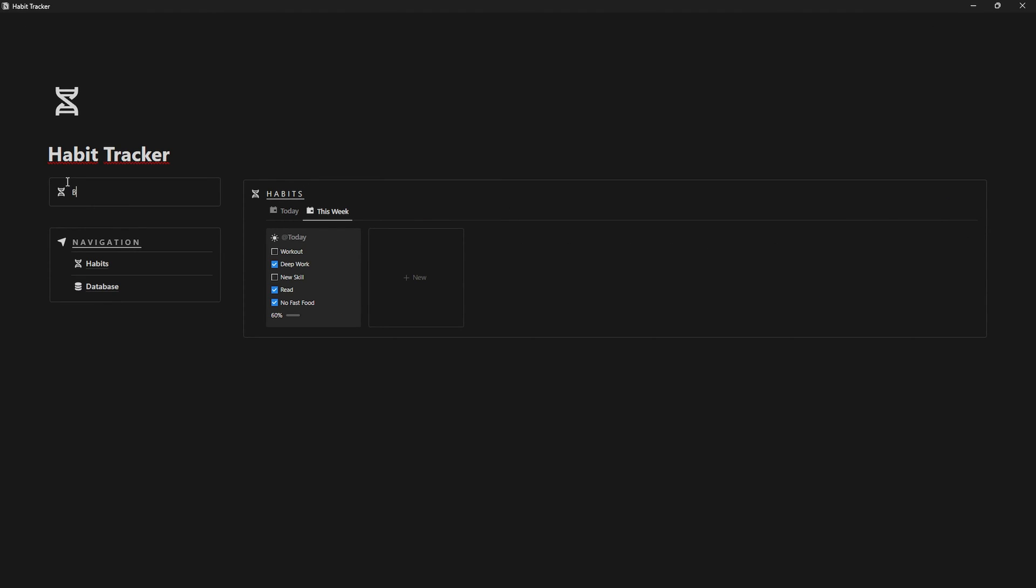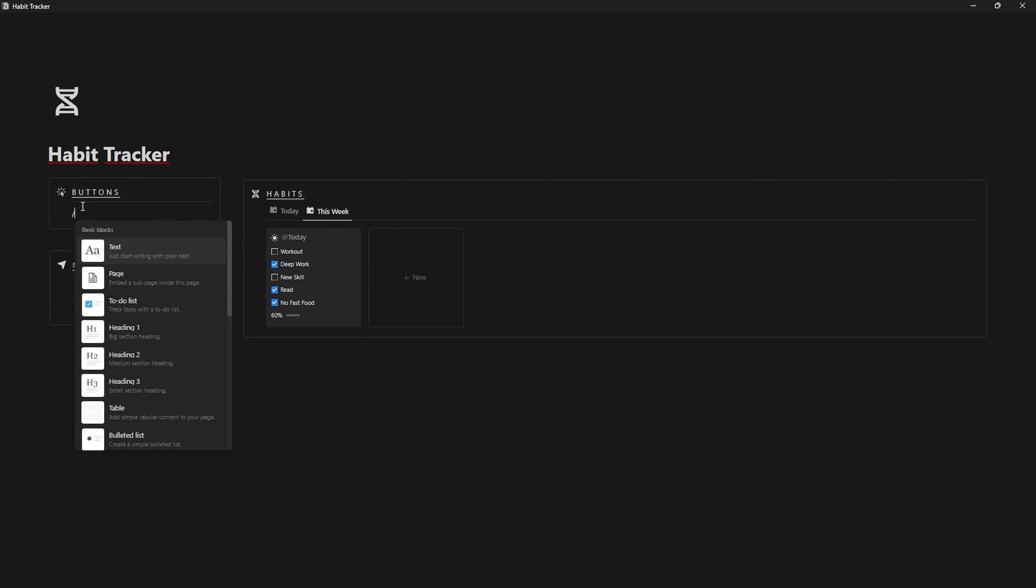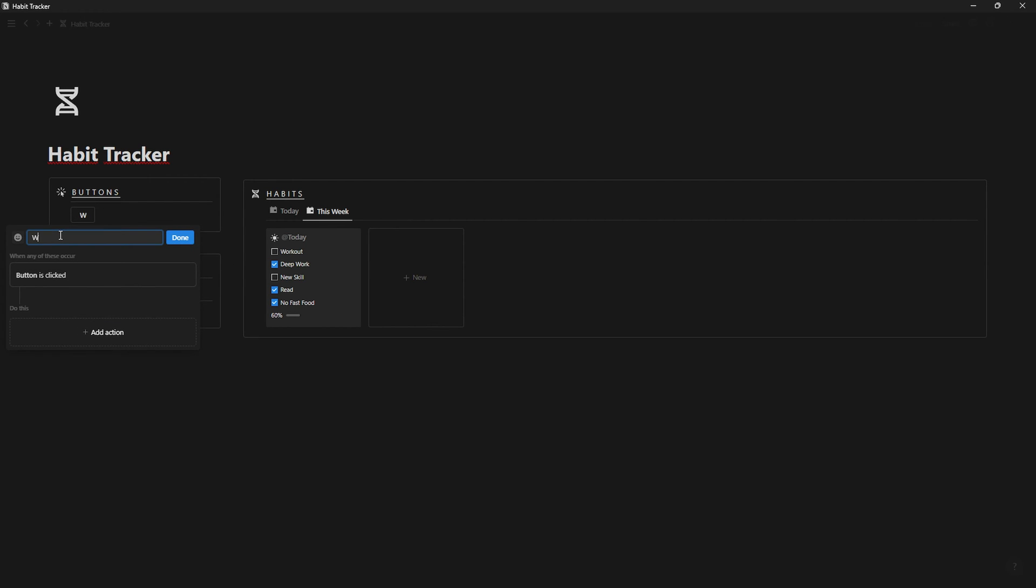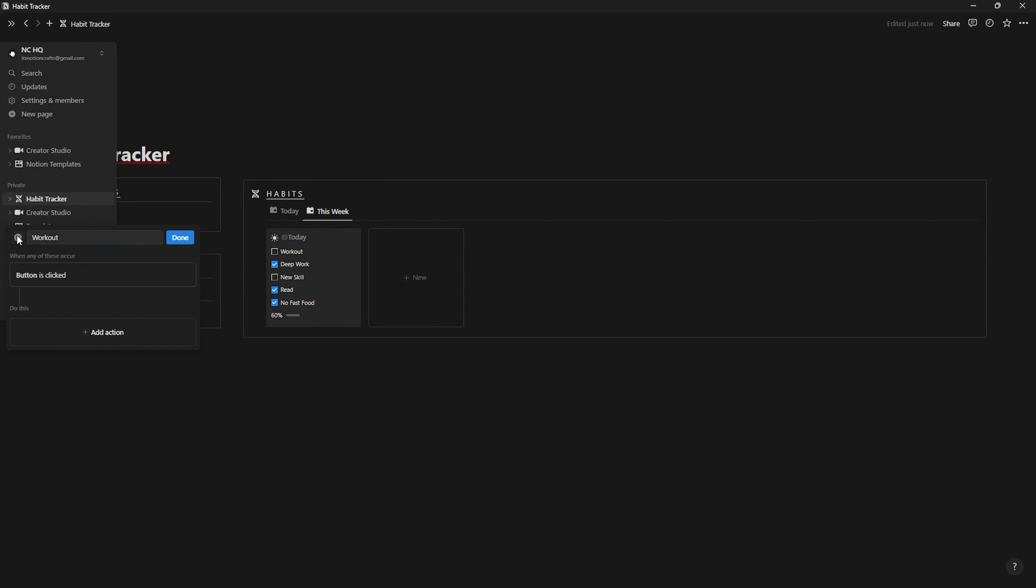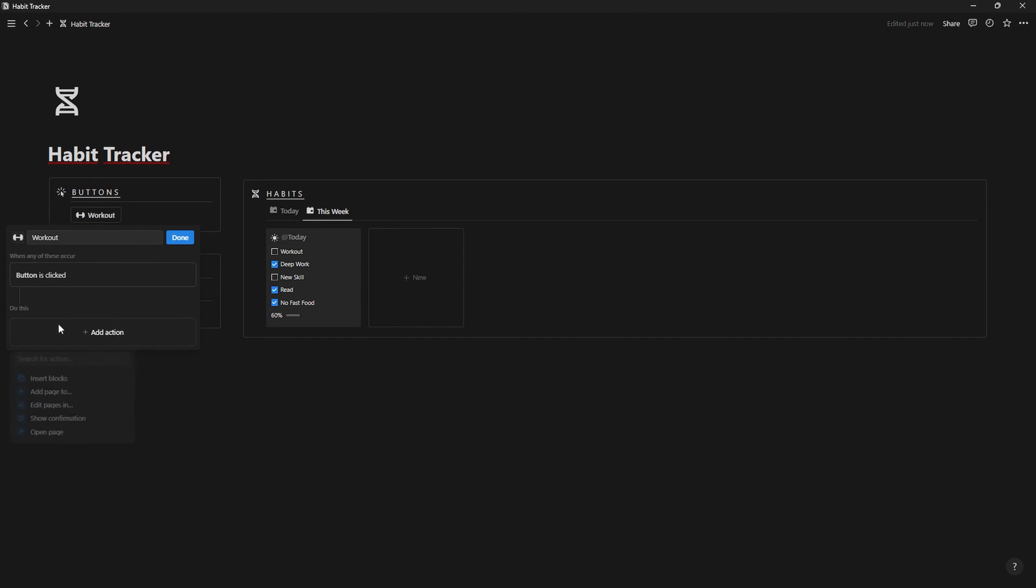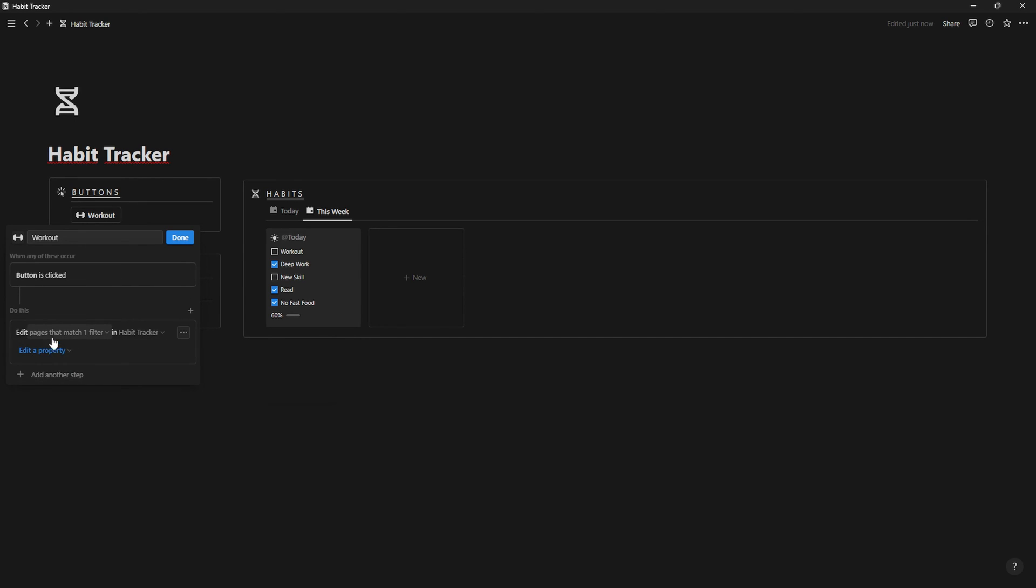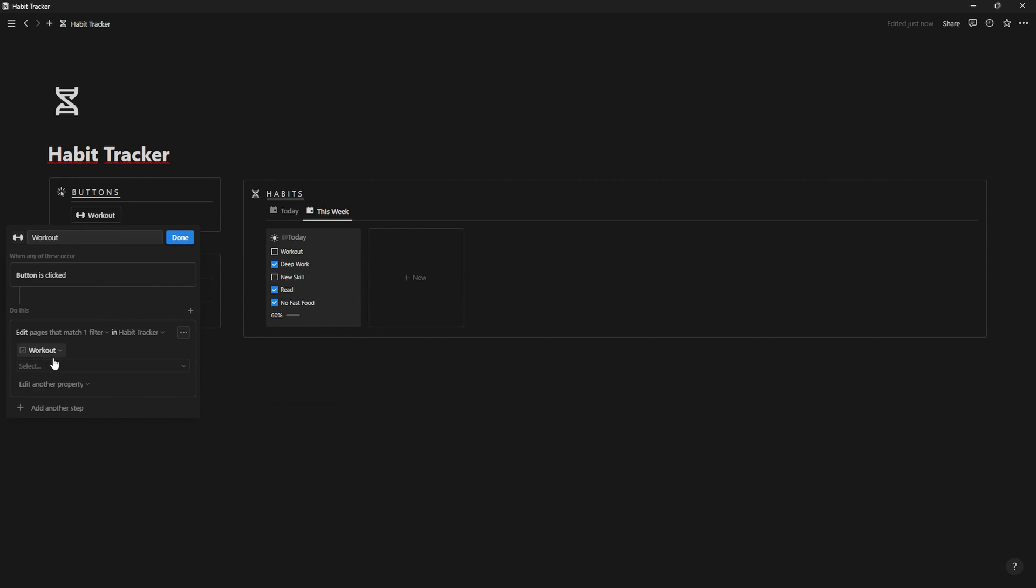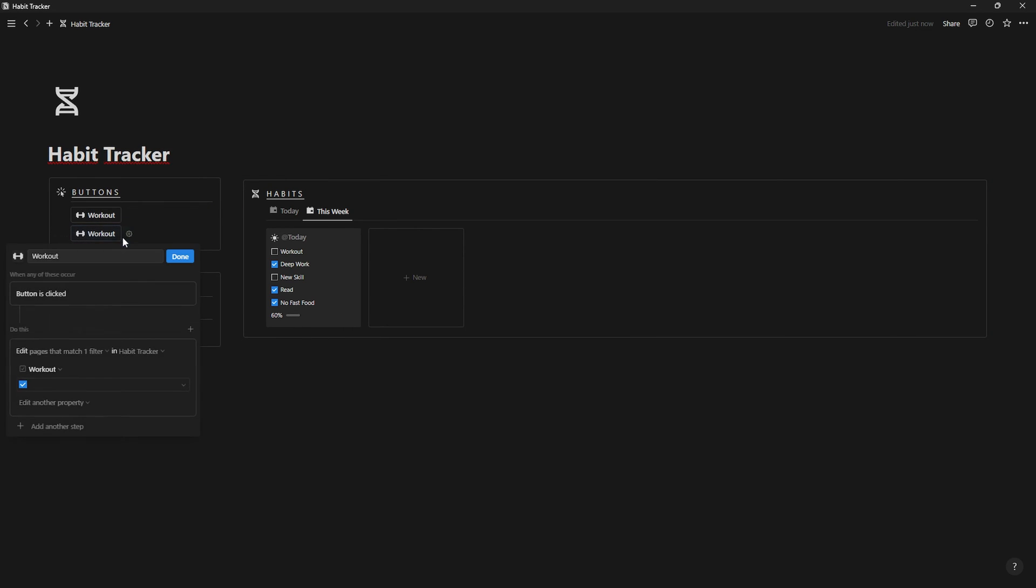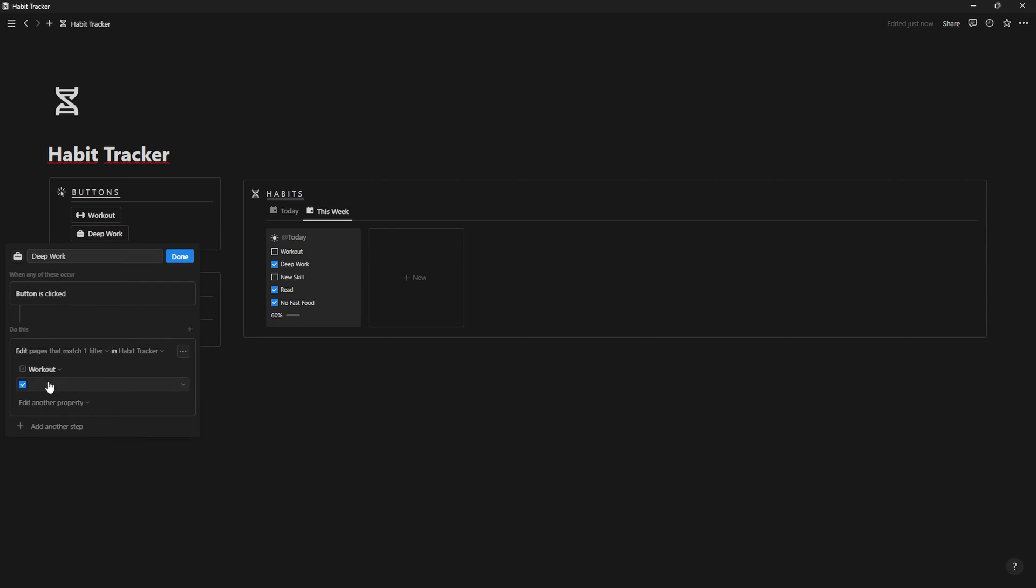Back to the main page, create a callout and name it buttons. To create a button, type forward slash and type button. Now, name it as one of your habits and click on add action. Then select edit pages and select your habits database, click on all pages and change it to where date is today, click on edit property and select the habit that you named the button and set the property to checked. And now, you just have to duplicate and do the same for all the habits that you have.